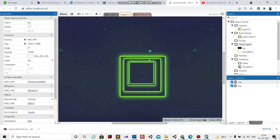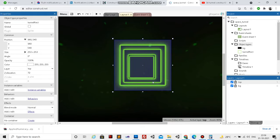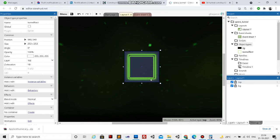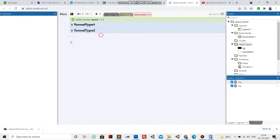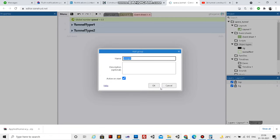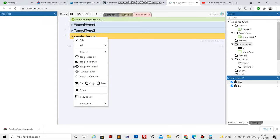Let's start. First I'll delete all this tunnel since we need to create it from the script. Let's go to the image editor and create a group called 'create_tunnel'. We'll have five different tunnel rectangles with different G elevations, so let's create a loop inside that.